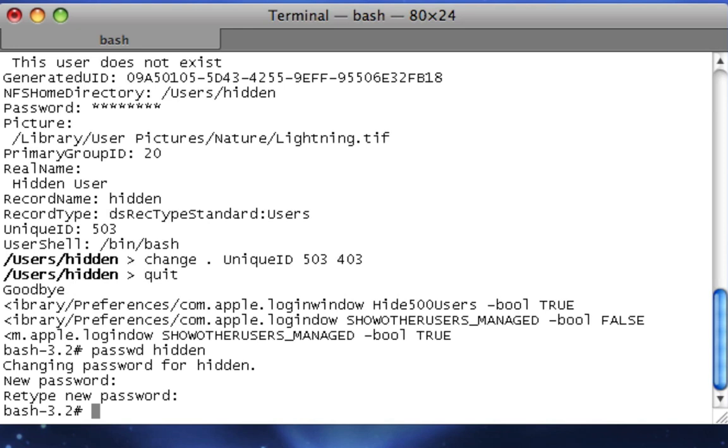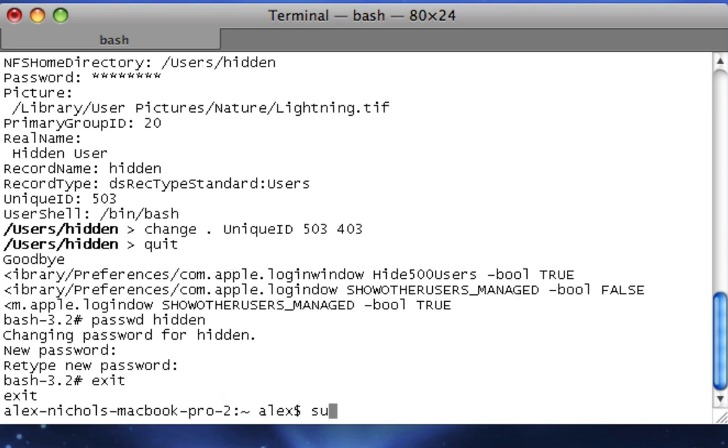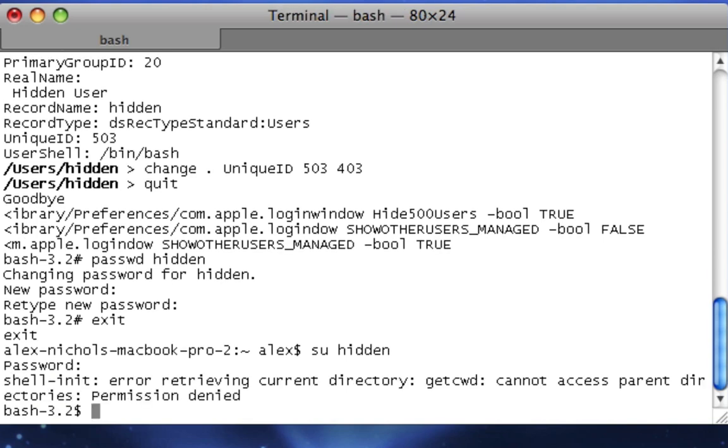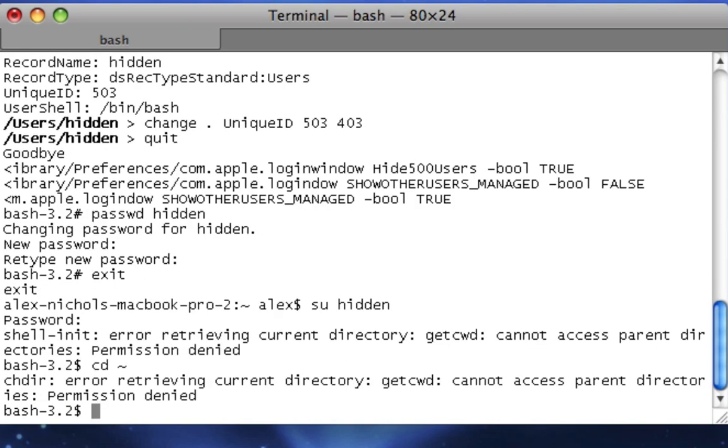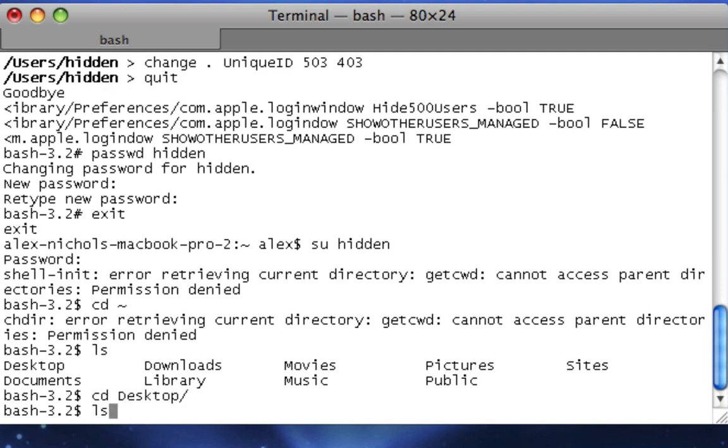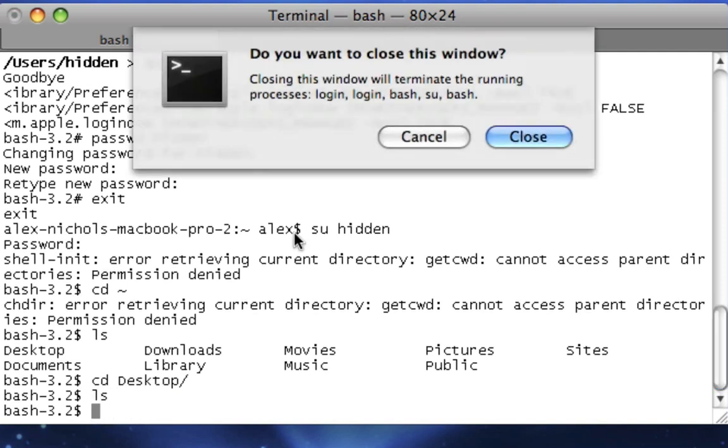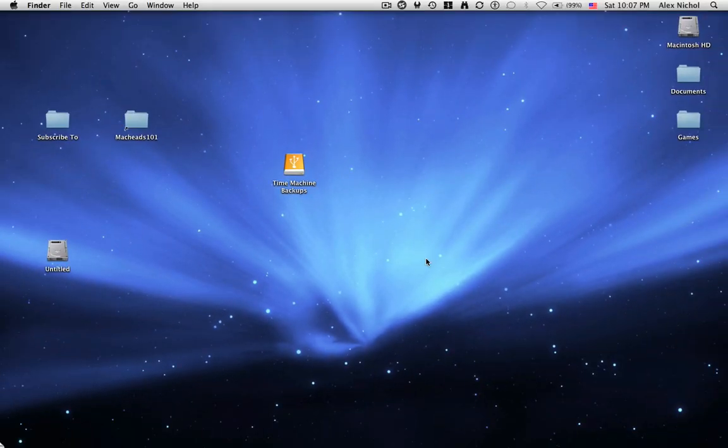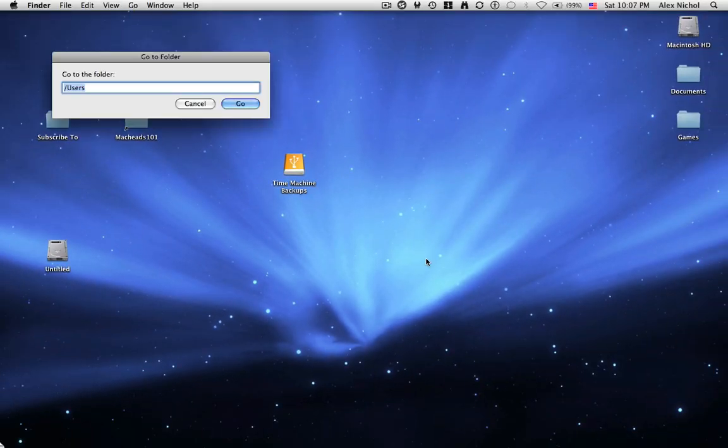So the hidden user still exists, and it's on your computer. And if you type su hidden, and type the password I just set for mine, it will log you in. And you can go to its desktop, but the thing is, there's still some trace of that user being there.